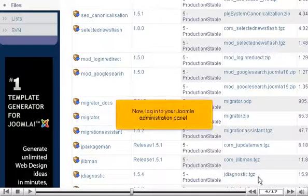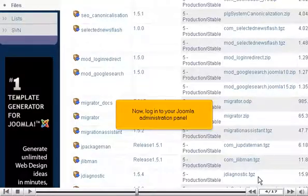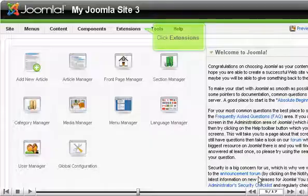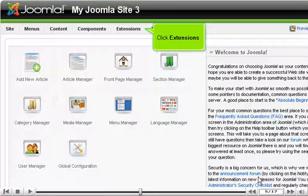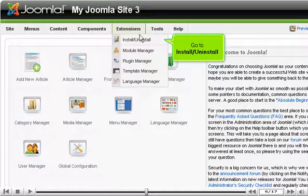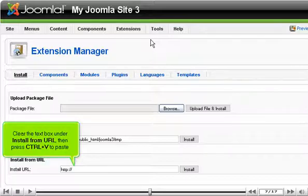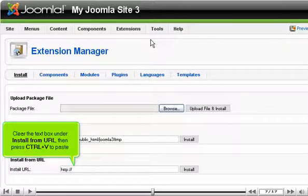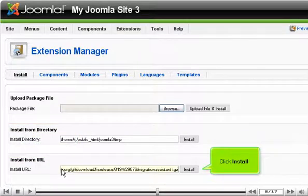Now, log in to your Joomla administration panel. Click Extensions, go to Install/Uninstall. Clear the text box under Install from URL, then press Ctrl plus V to paste. Click Install.